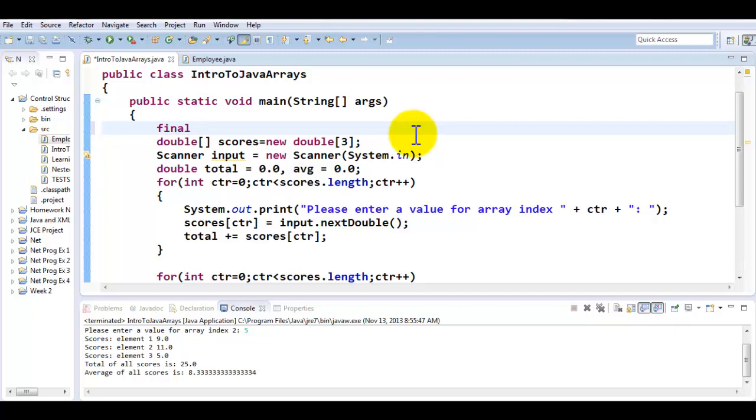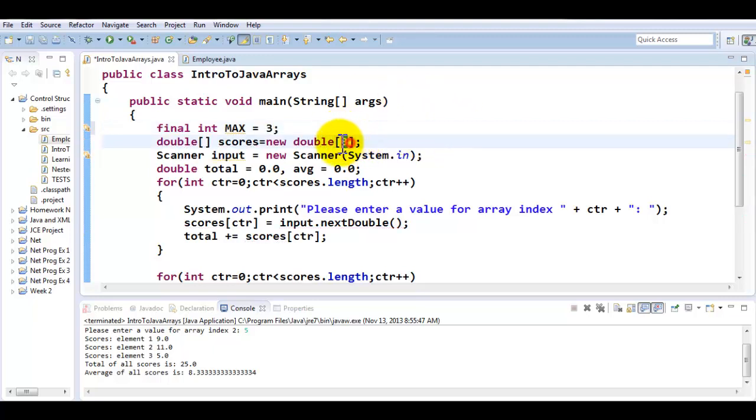So I would like to declare a constant of type integer called the max and I'm going to give it the value of three. Instead of using three, I'm going to just simply use max.